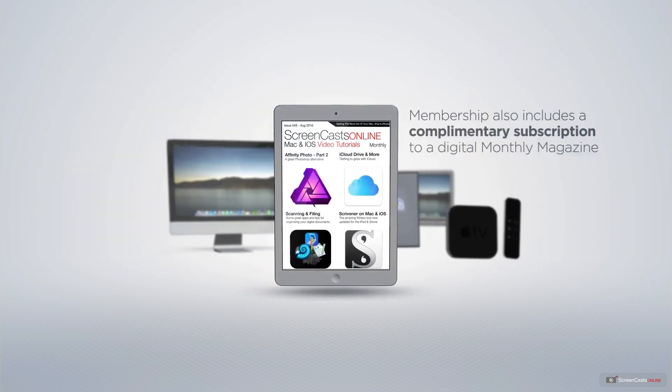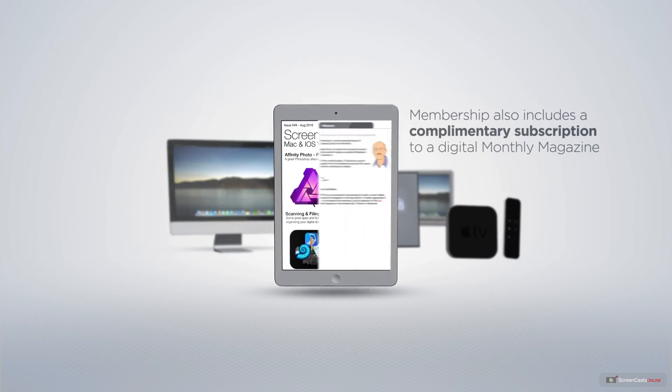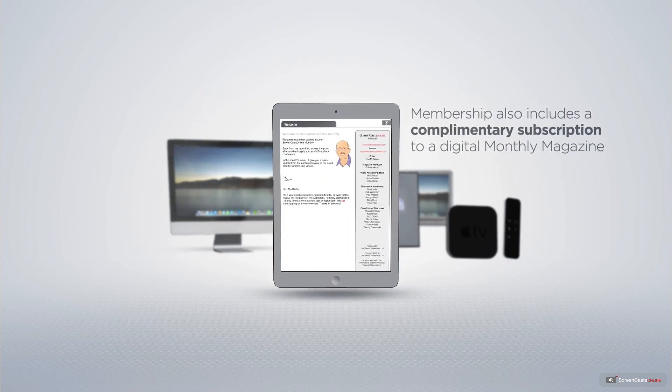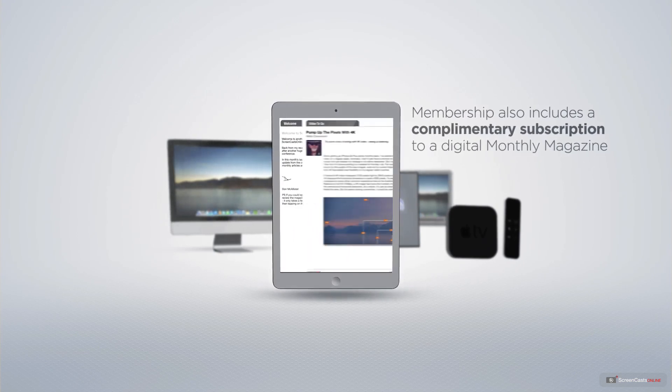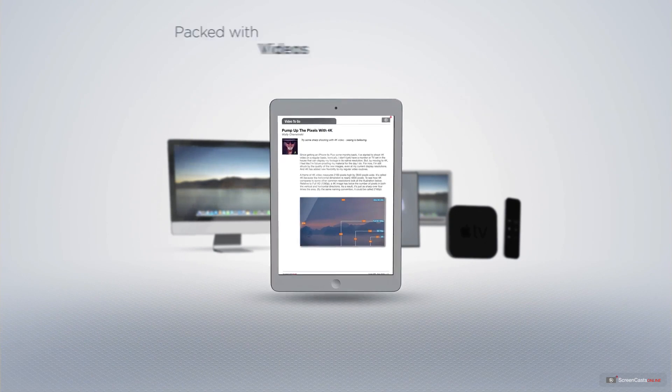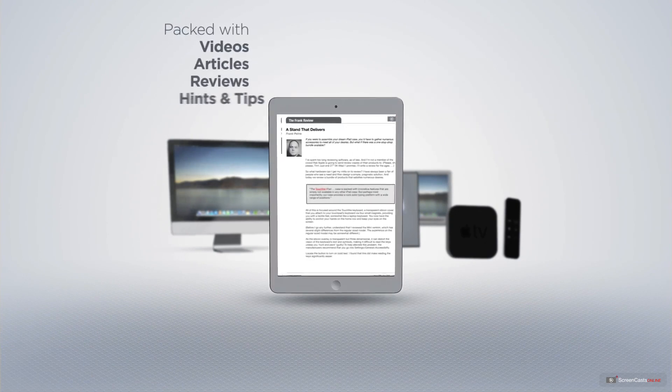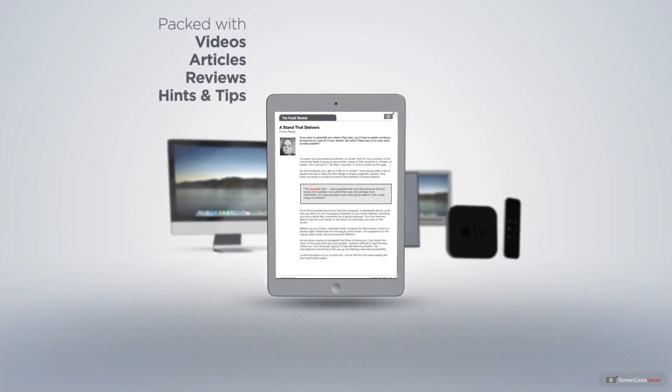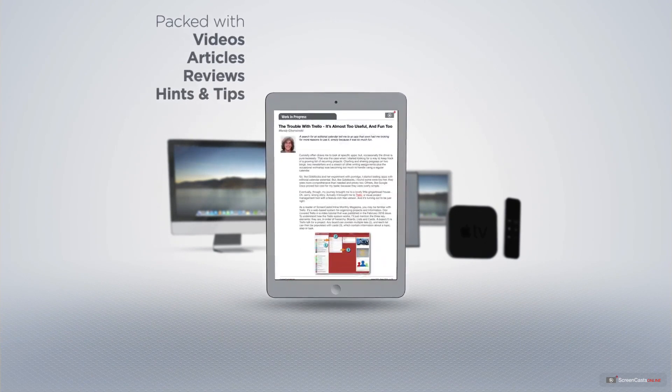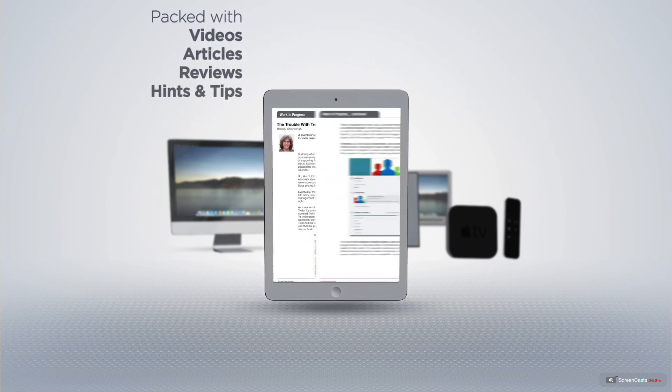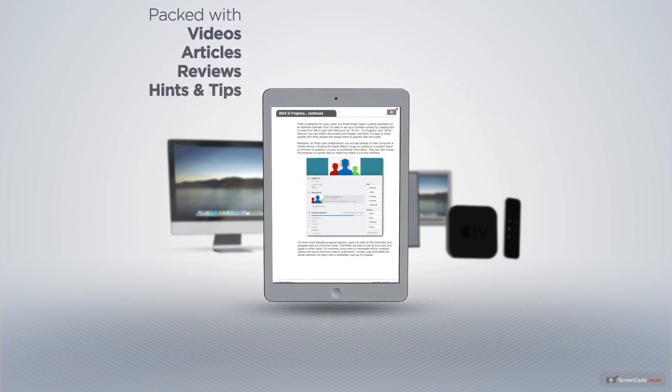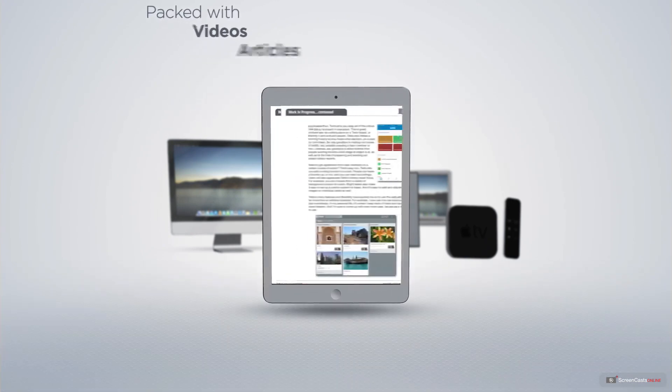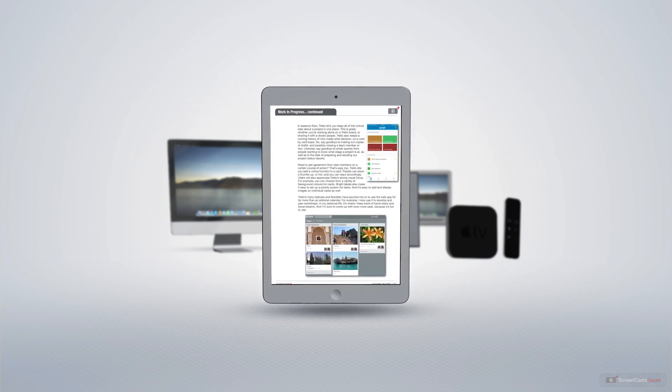Membership also includes a complimentary subscription to the digital ScreenCastsOnline monthly magazine published each month and packed with videos, articles, reviews as well as hints and tips covering all aspects of the Mac, iPad, iPhone and all of the other fantastic Apple products.